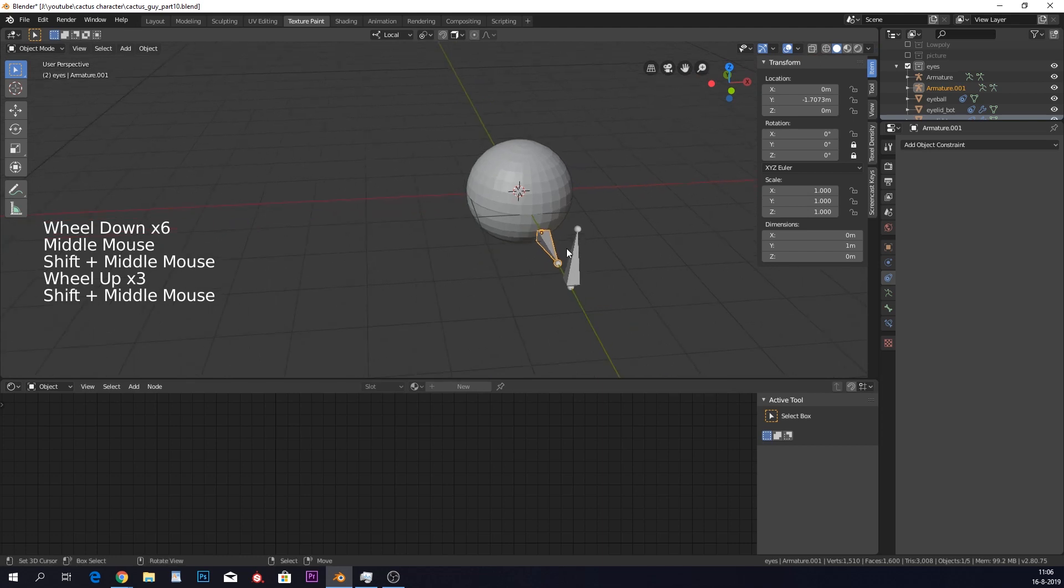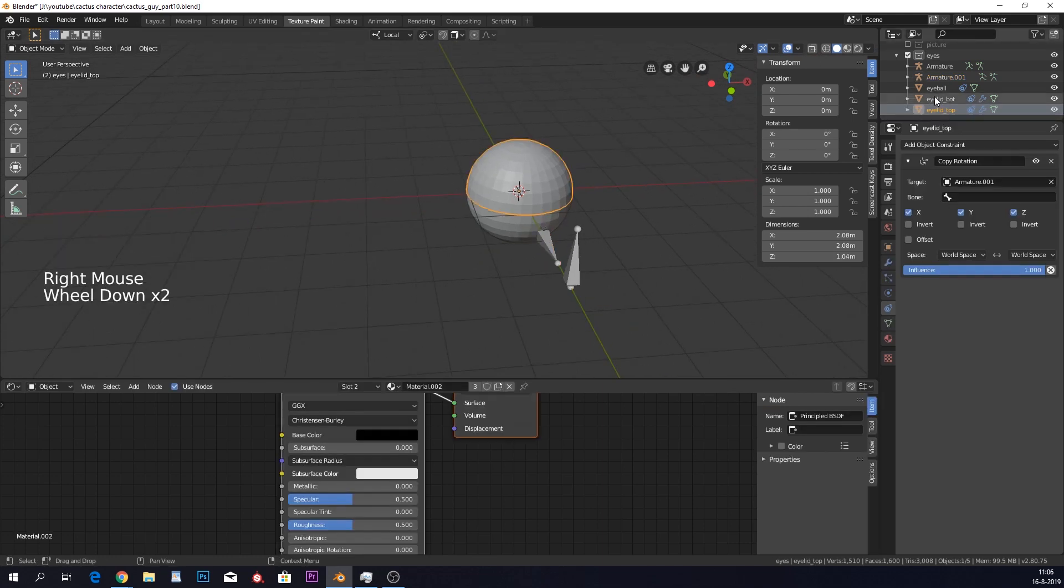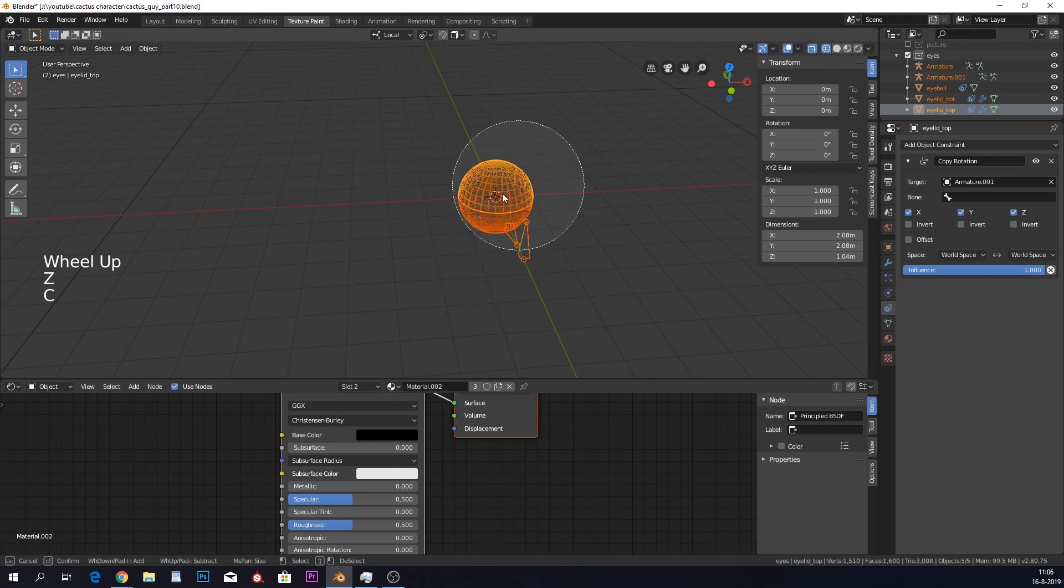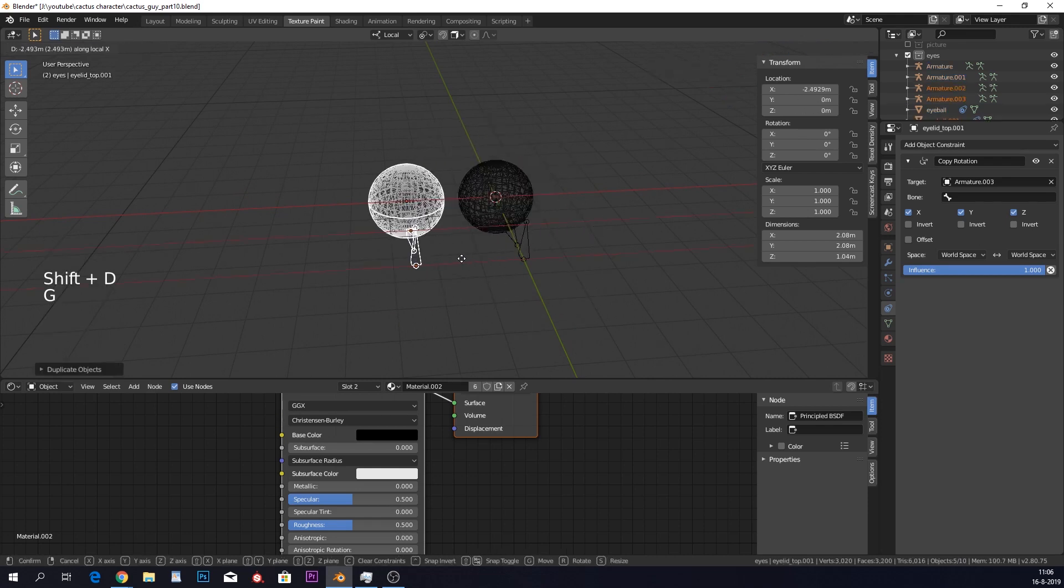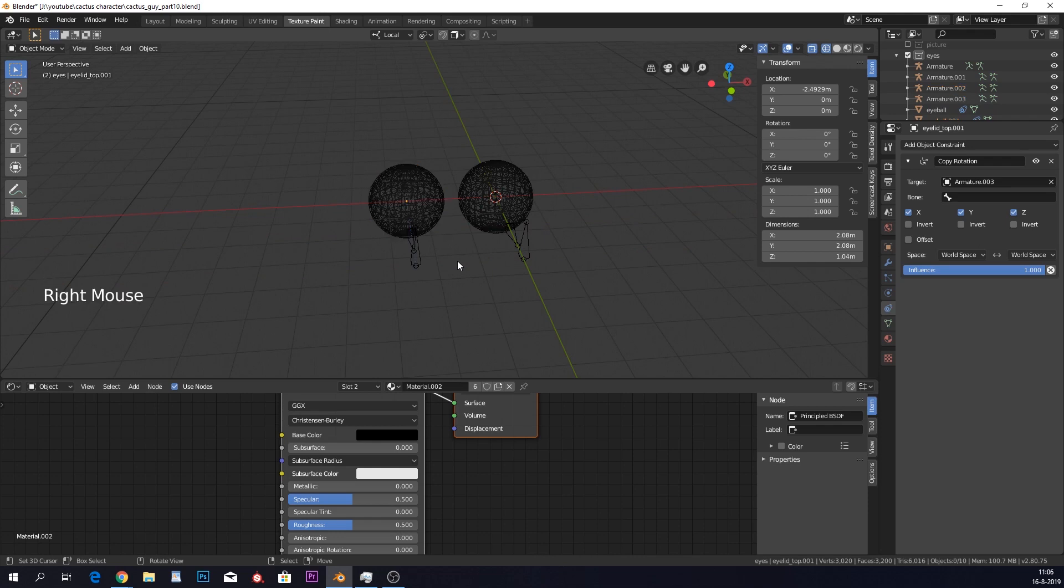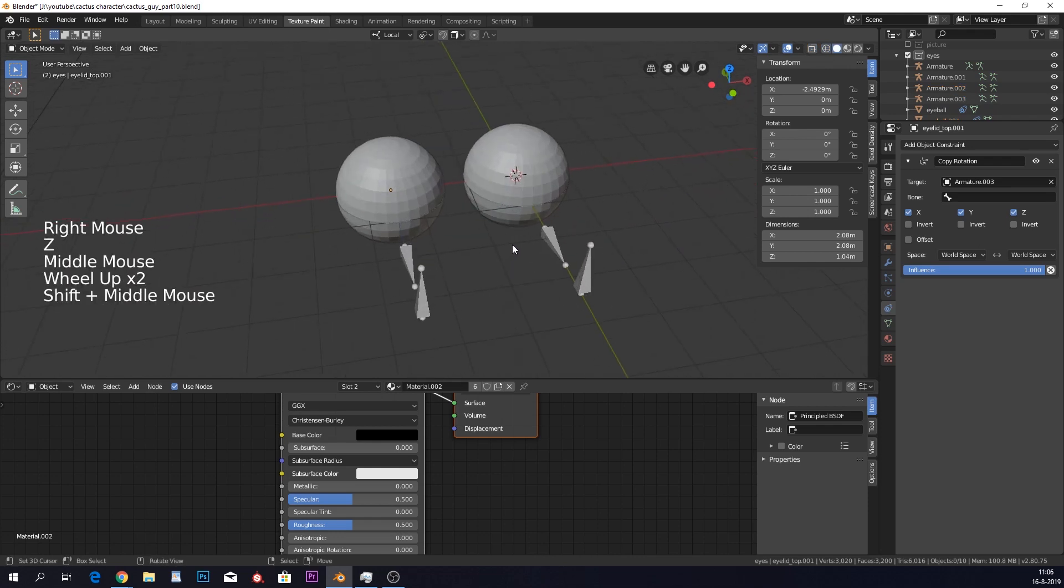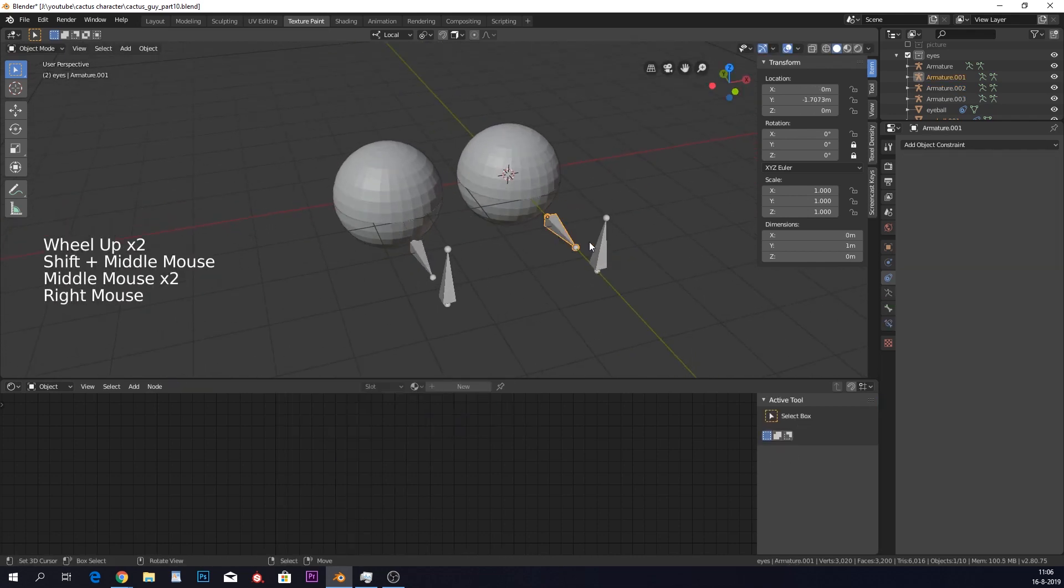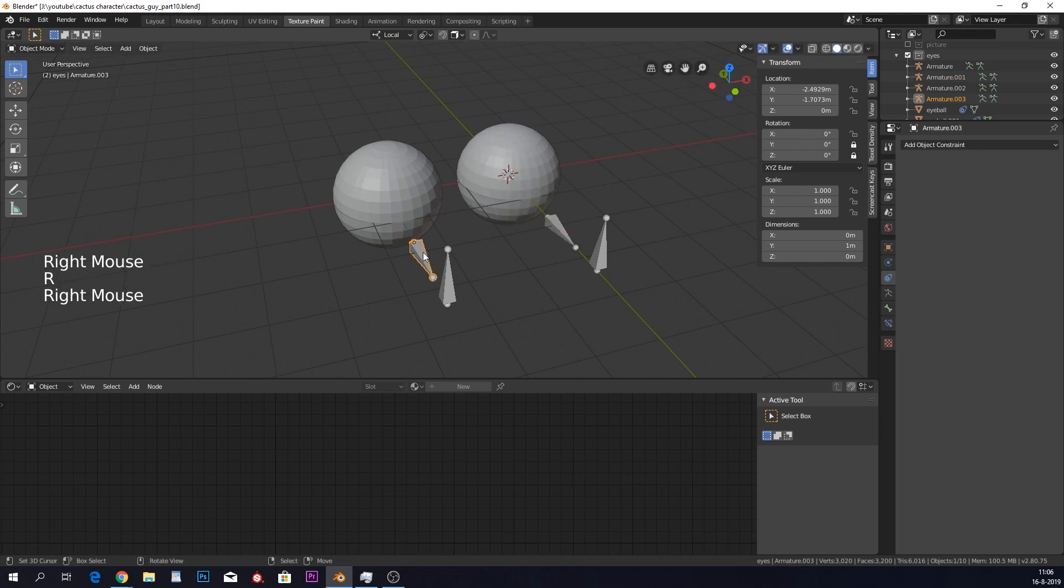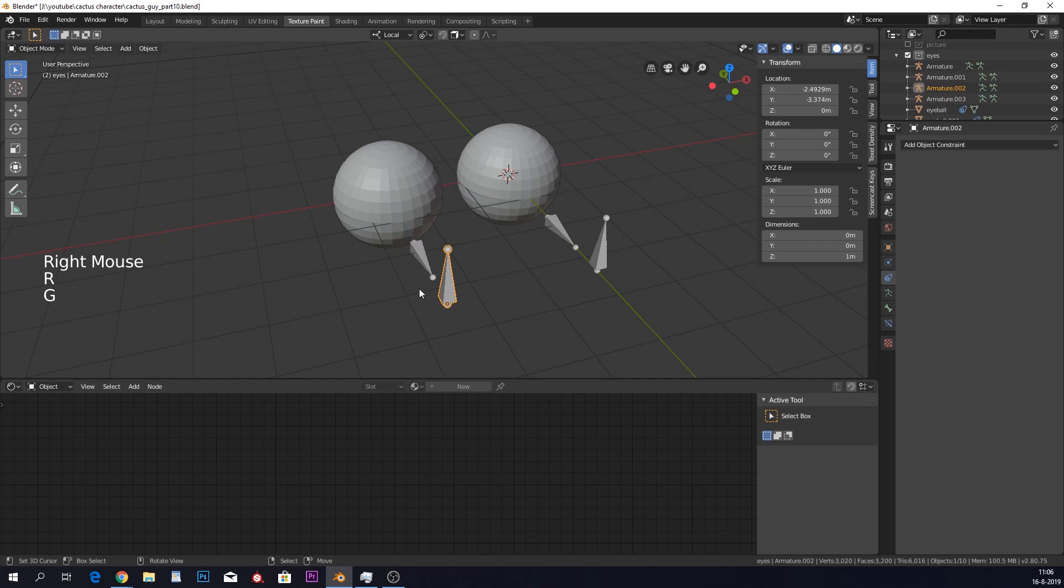We want two of these eyes of course. So I'm going to duplicate all of this plus the bones. So I'm just going to go into wireframe mode, select them all, Shift D, and then move them a bit around. Cool. And now you can see that we can open them both separately and also move our eyes.